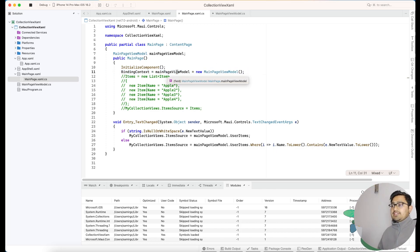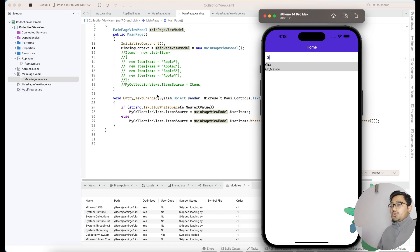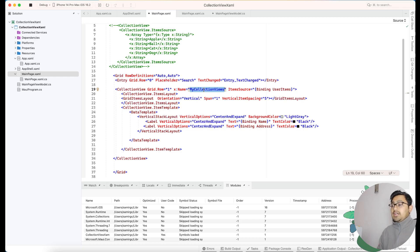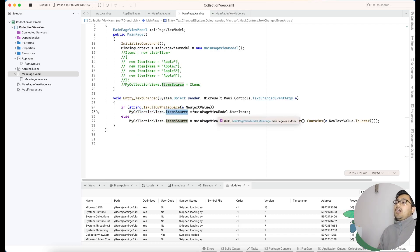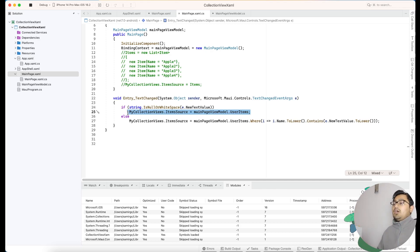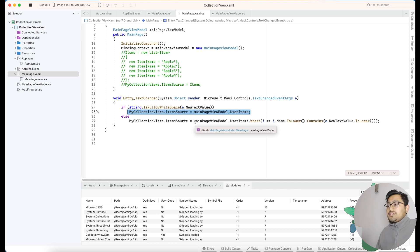We take a reference of MainPageViewModel because it contains our data. Then whenever the new text value comes in, we set CollectionView.ItemsSource to the filtered result. If the entry text is empty, we replace the CollectionView's ItemsSource with the ViewModel's original data to reset it.